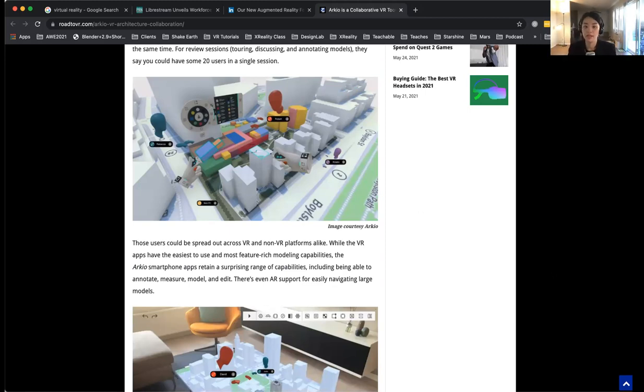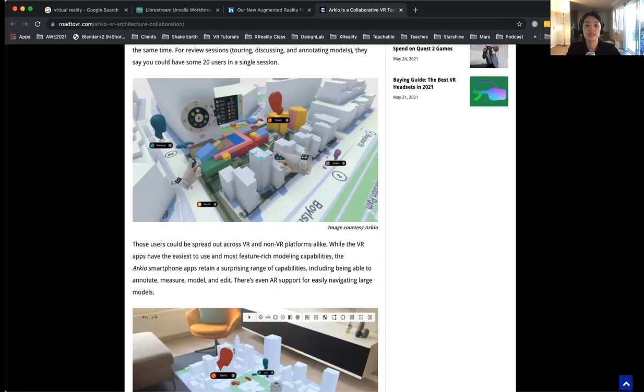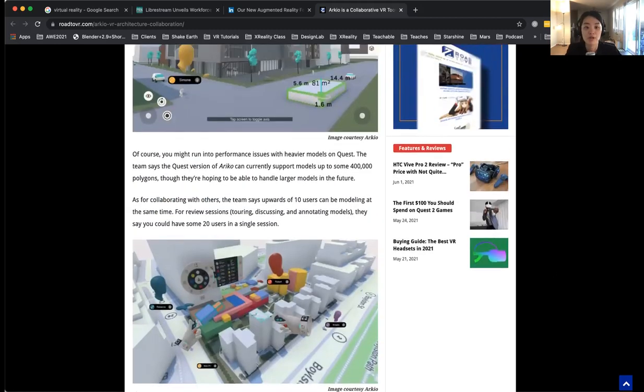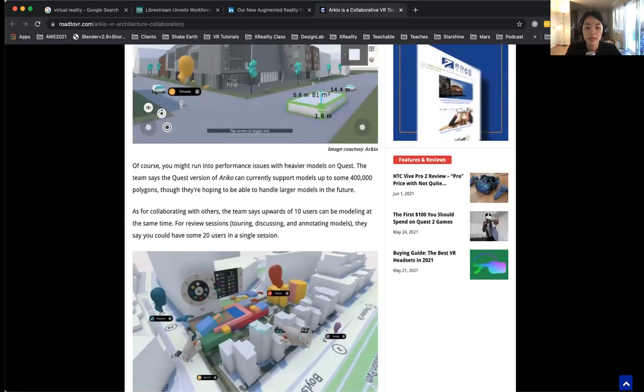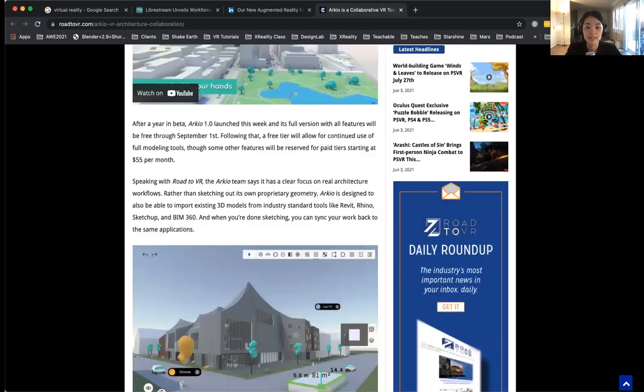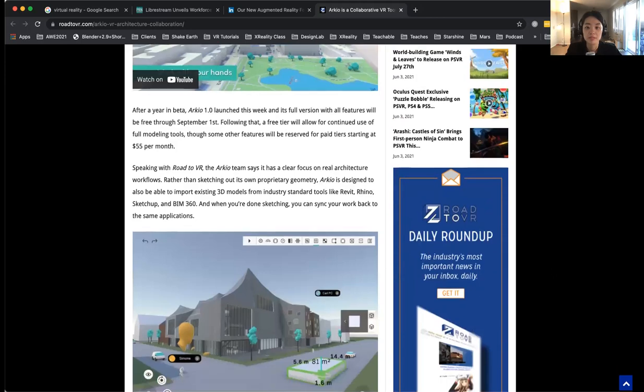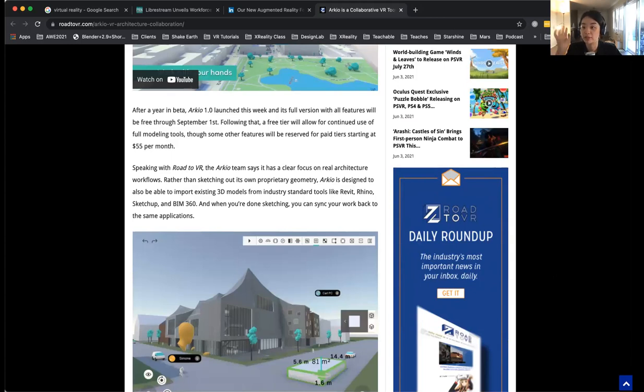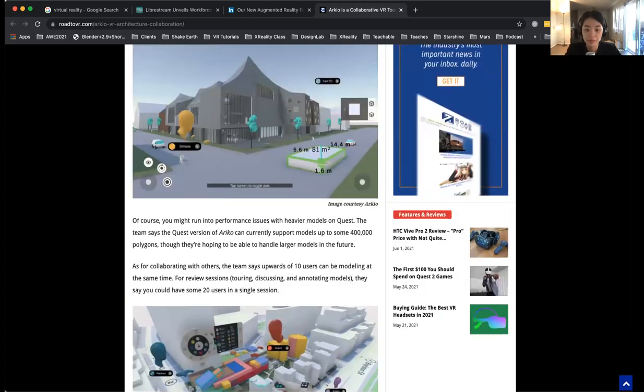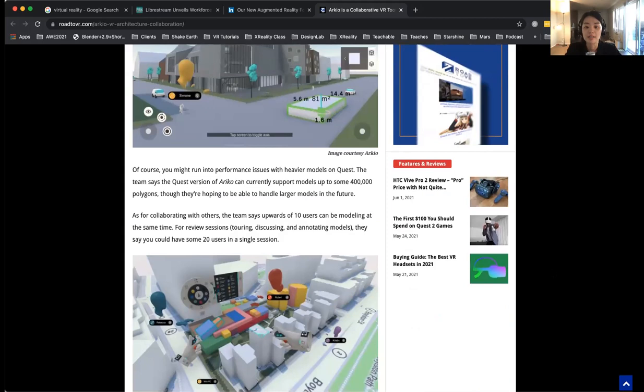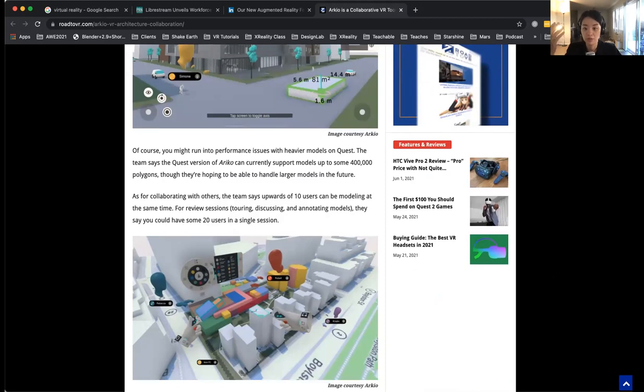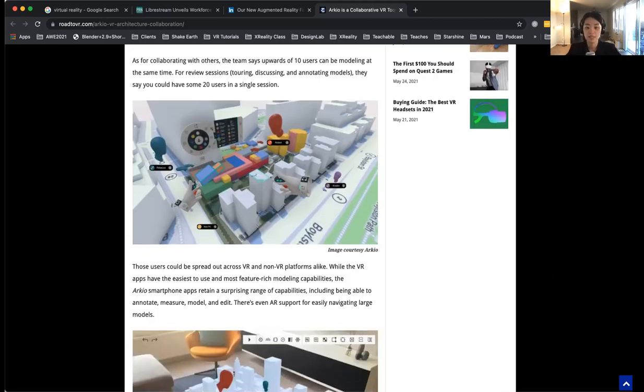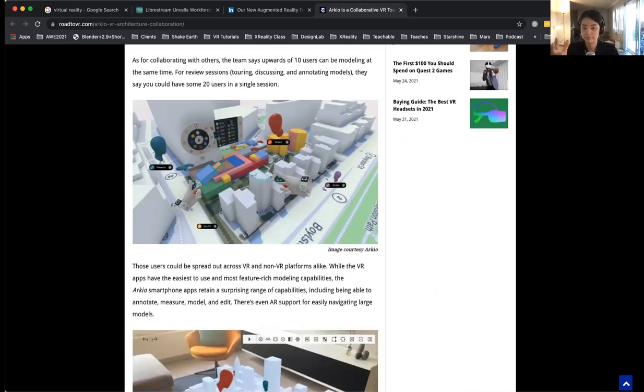It seems like they have a free version that you can get free through September 1st. And after that is $55 per month. And it can support models up to 400K polygons.